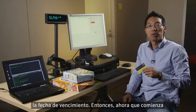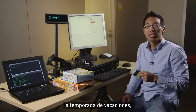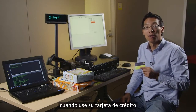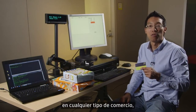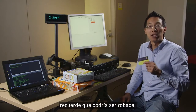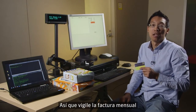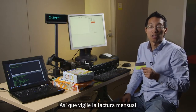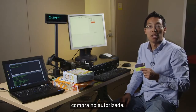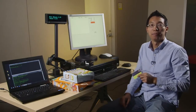As we go into the holiday season, just remember that as you're using your credit card at any sort of retail outlet, it potentially could get stolen. So keep a watch on your monthly bill and look out for any unauthorized purchases.